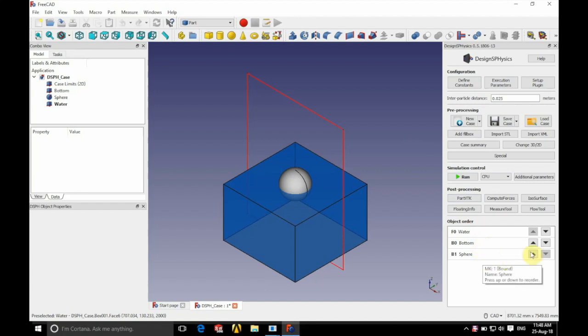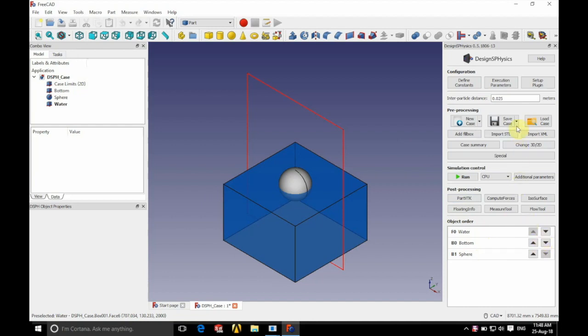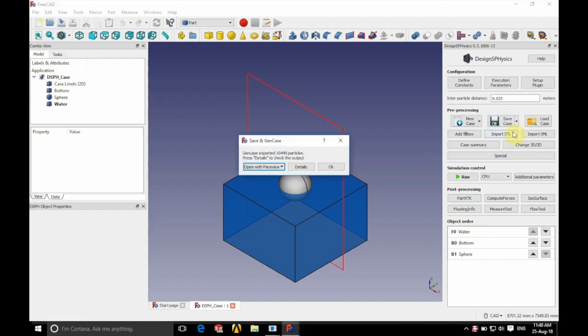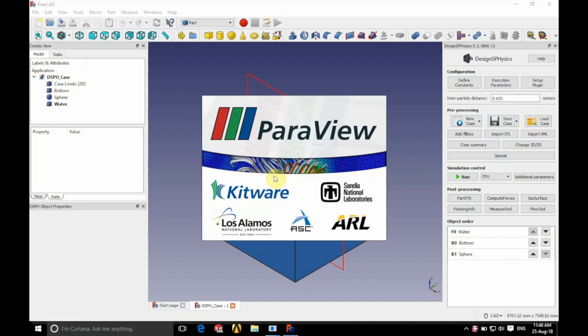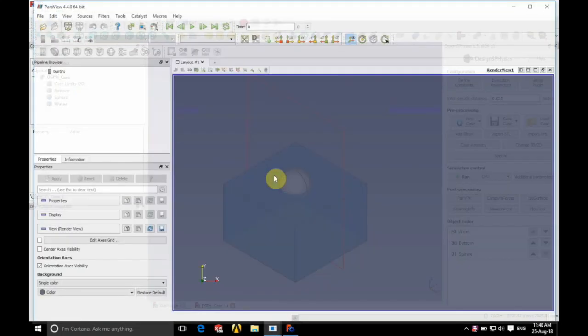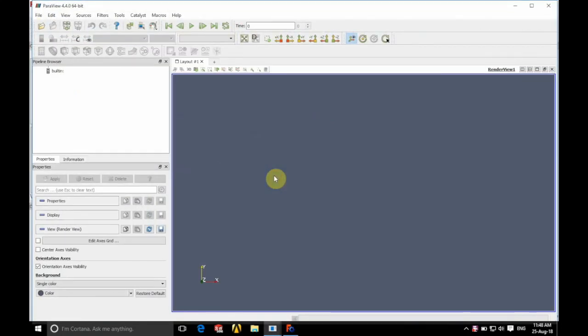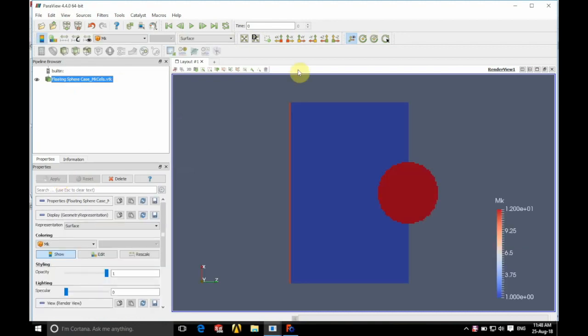So what this means is that in the code this is the order that the parts appear and the order that the particles are formed. So if we click save and run gen case and if we open with paraview and we open mk cells and just click apply on the left hand side there.